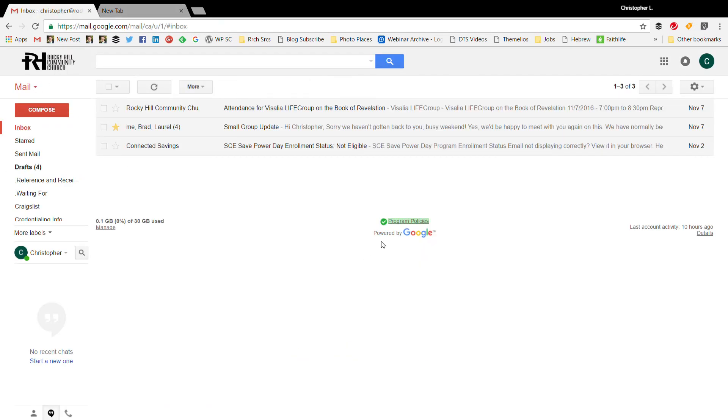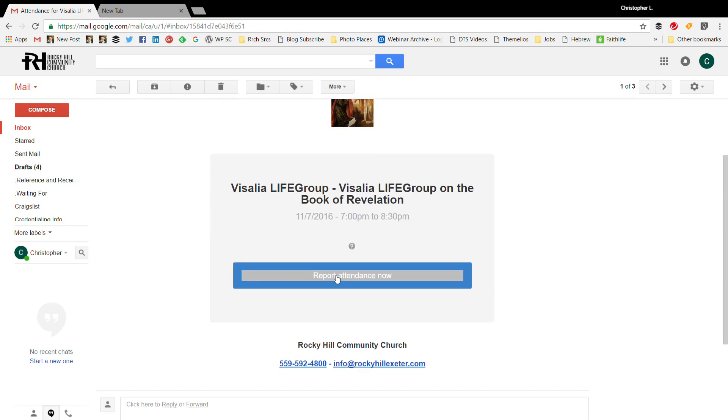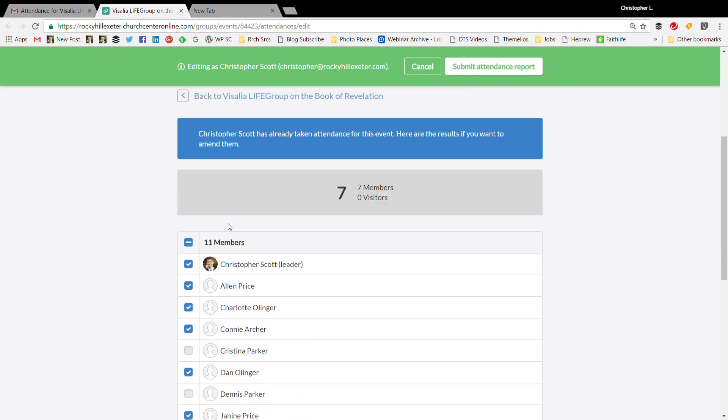You'll get an email about 10 minutes before your group is supposed to start. So you'll go in here, look at the email, it'll say record attendance for 11/7. You're going to go through and take attendance for your group.